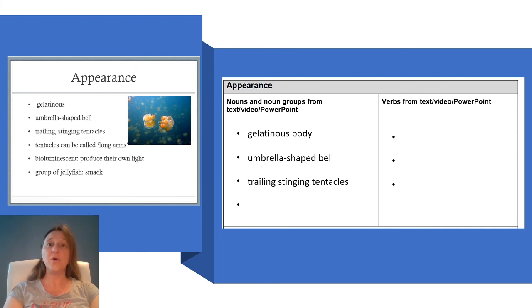Now it is your turn to fill in your planning sheet. You might like to copy mine or use some of the other notes on the slide.